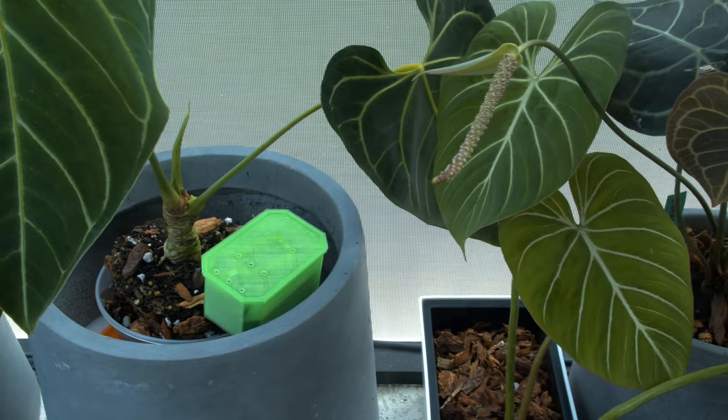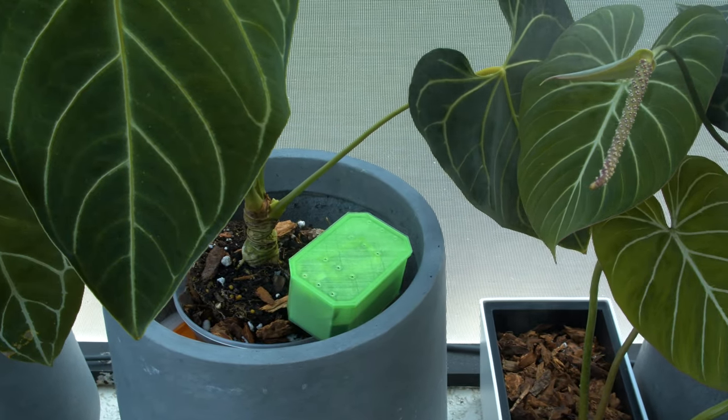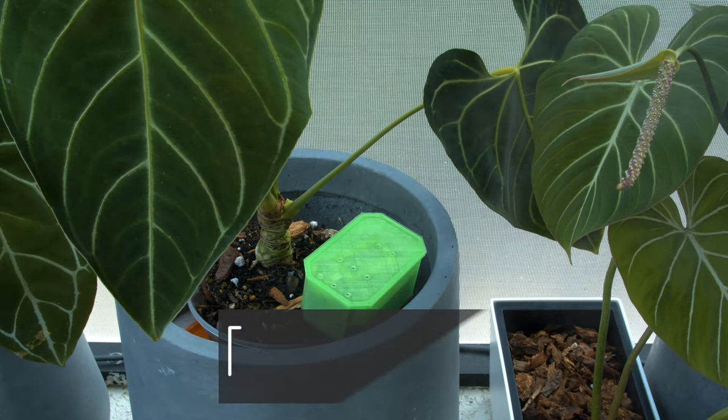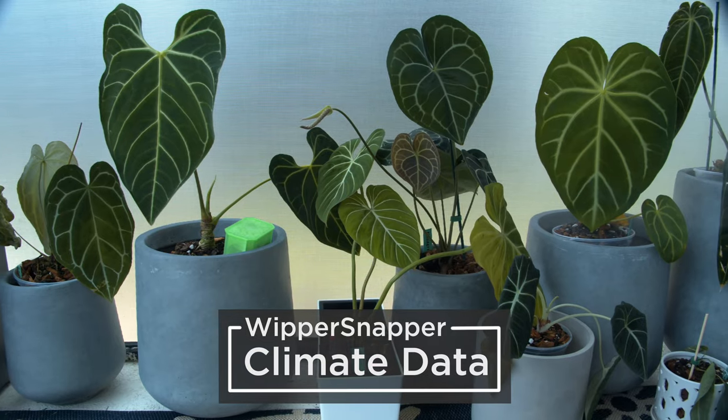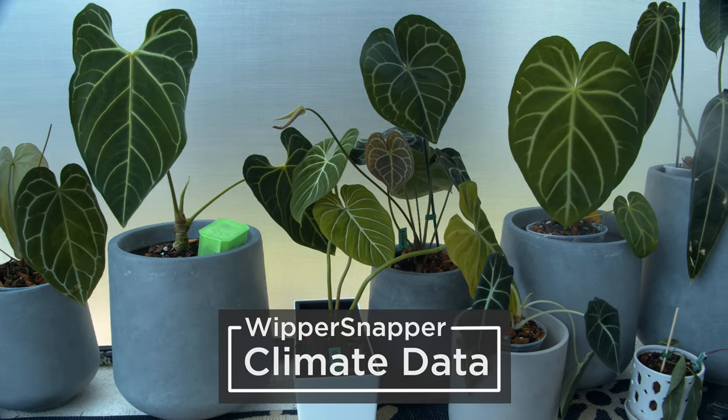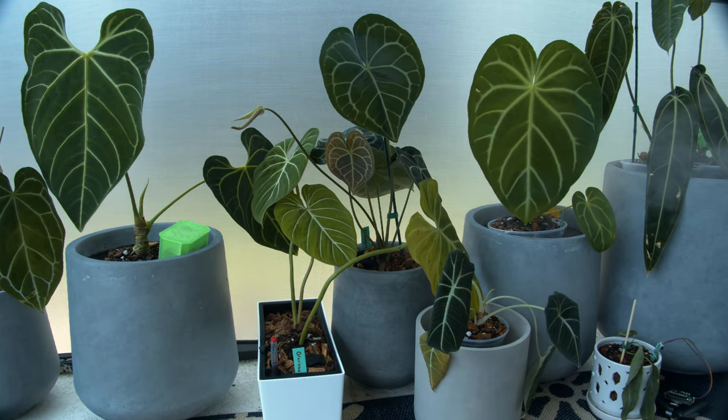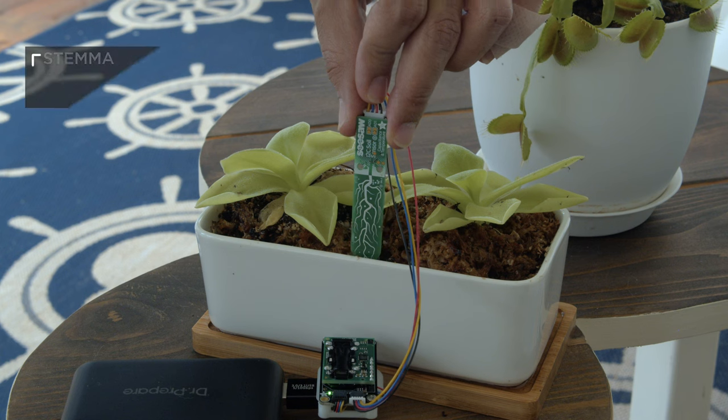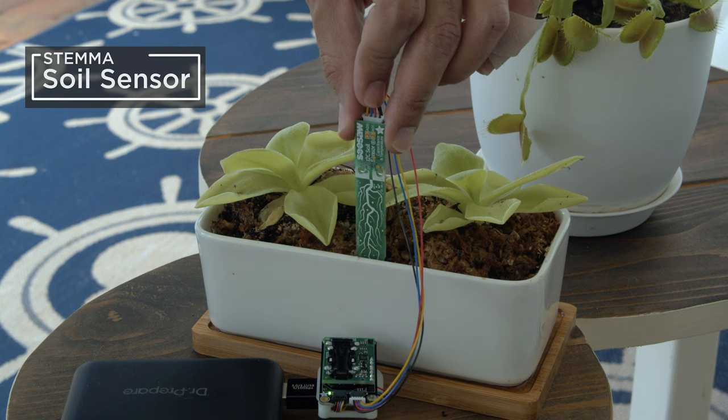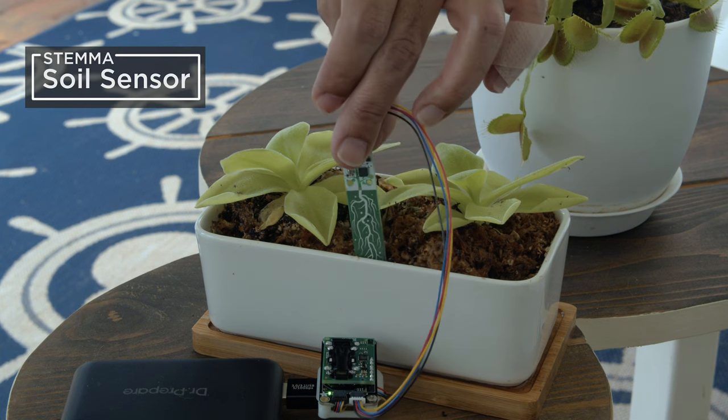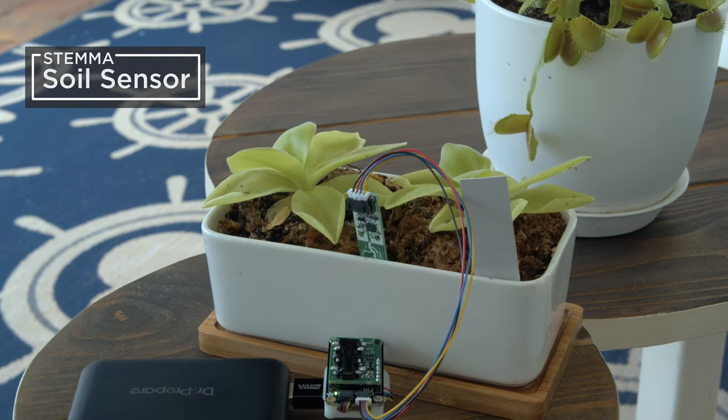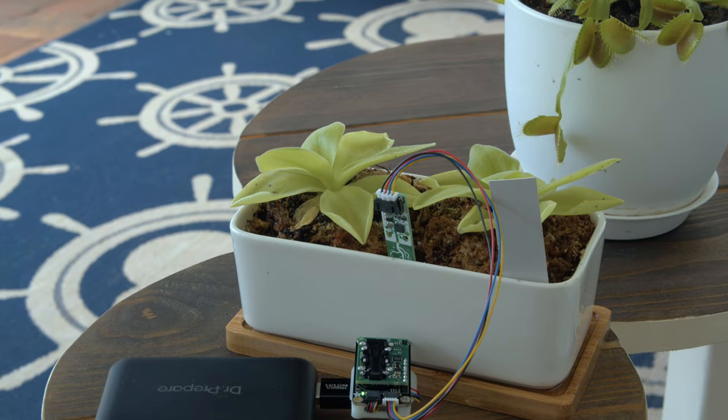Just stick this in the soil to monitor how wet or dry it is and log that data in a custom dashboard. The Adafruit Stemma soil sensor features capacitive measurements so it won't oxidize over time, so you can reliably monitor the health of your plants.